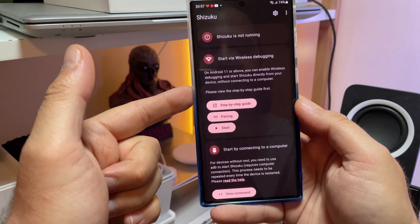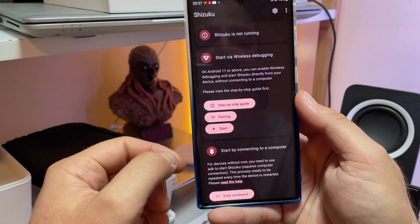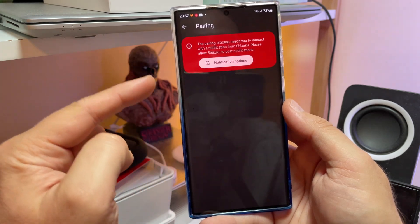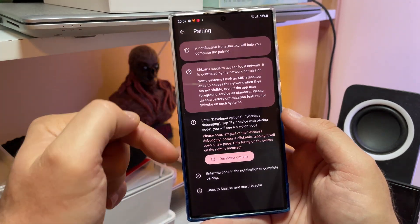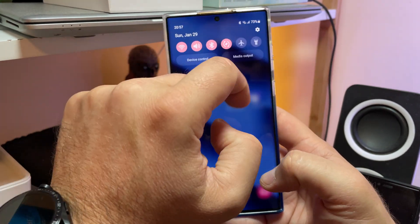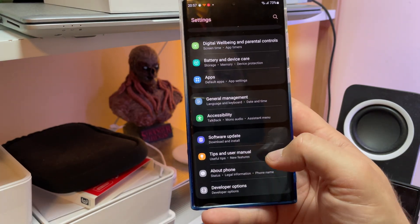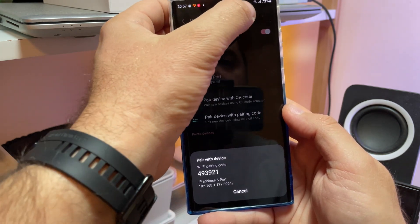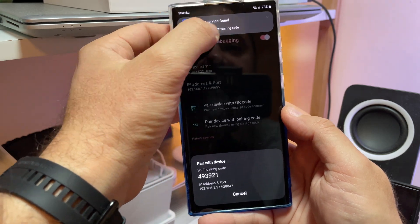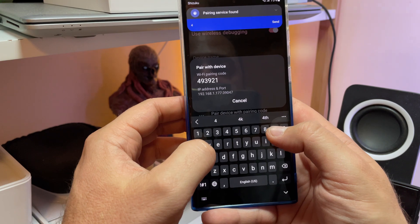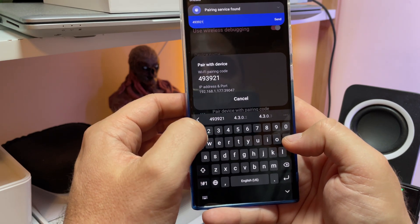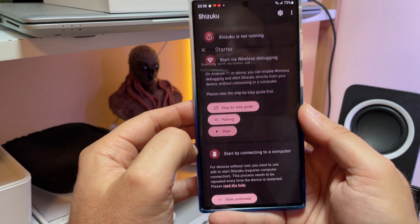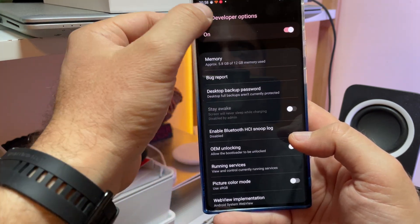I opened Shizuku for the first time and you can see it is not running — press start wireless debugging. You have step-by-step instructions there. Press the pairing button, enable notifications, then go back to Shizuku and search for pairing service. Go inside your developer options, scroll down and find wireless debugging. Once there, press 'pairing device with pairing code' — you'll get a notification to enter the code. Click enter pairing code and put in the code you see on screen. In my case it's 493921. Press send — boom, pairing successful! Then go back inside Shizuku, press start, and Shizuku is now running.